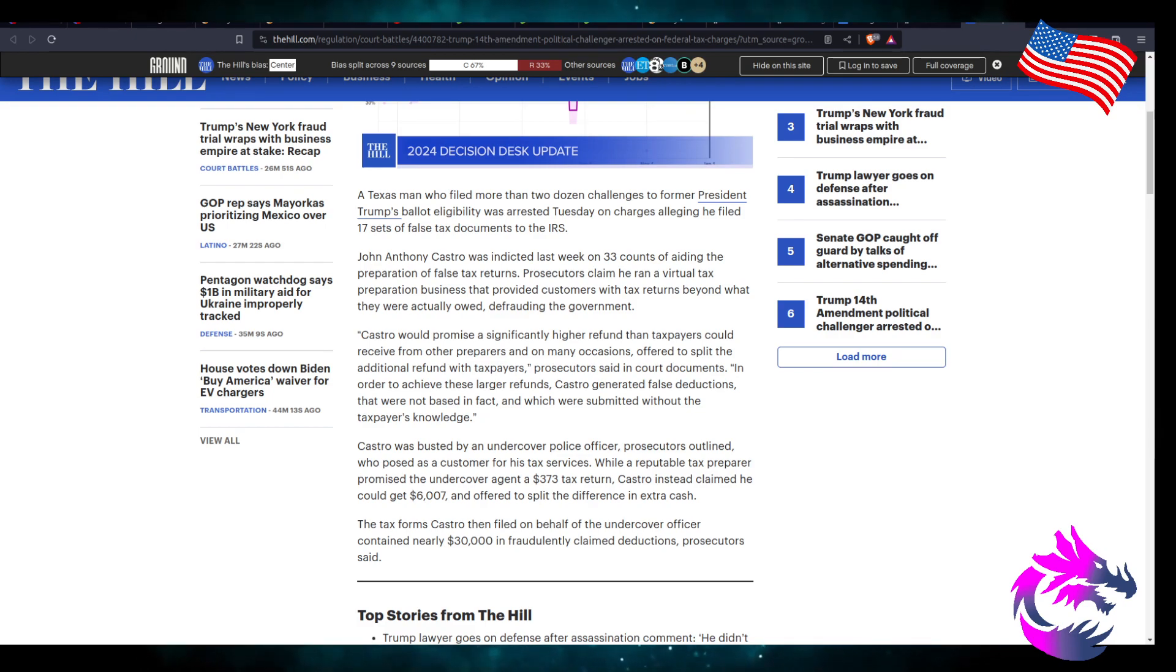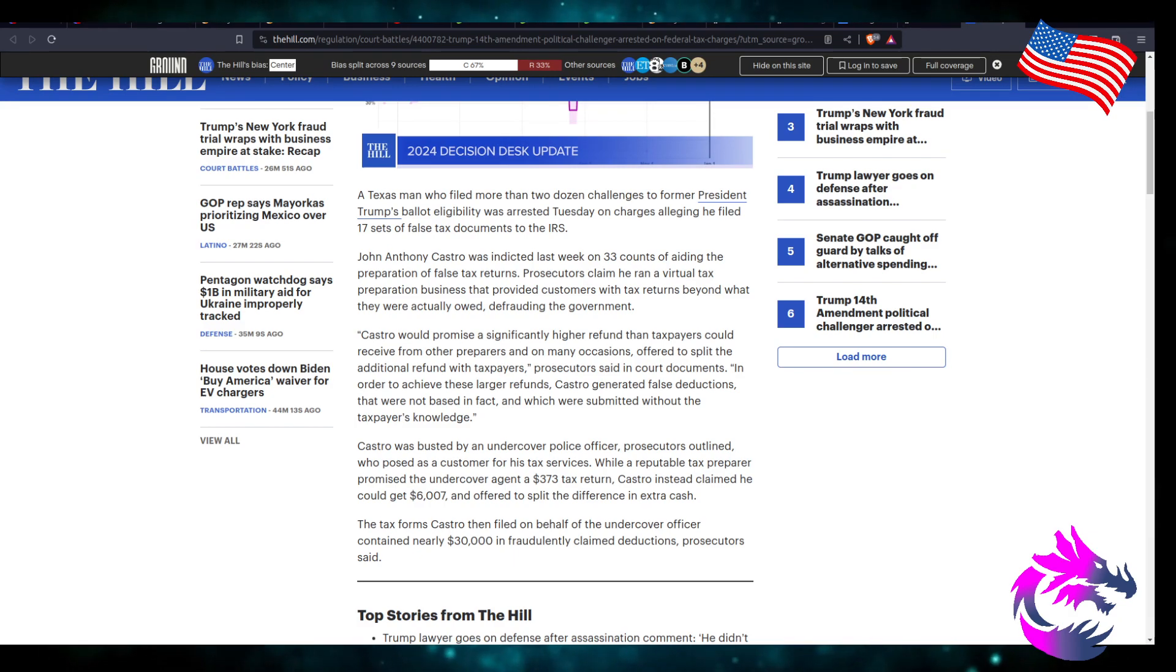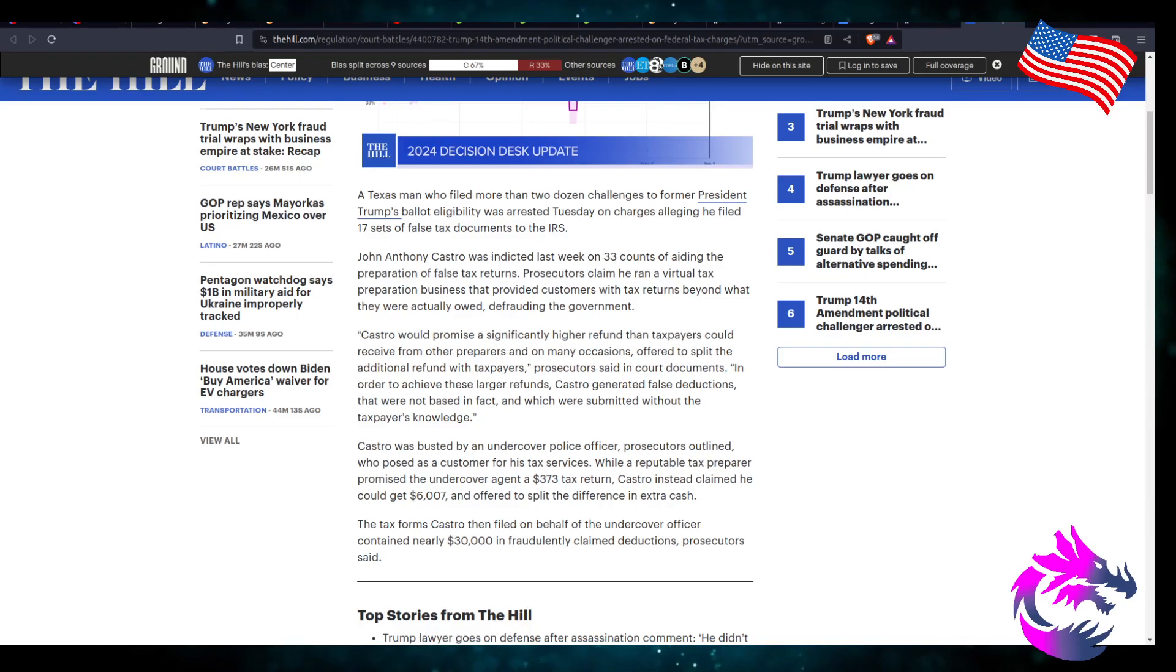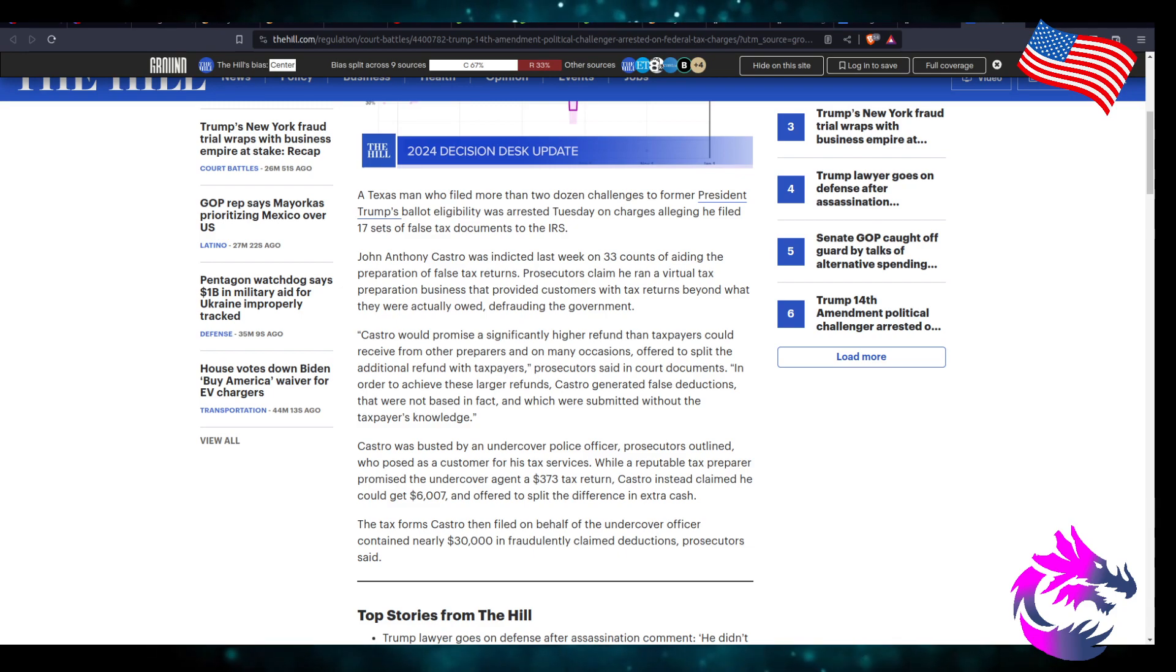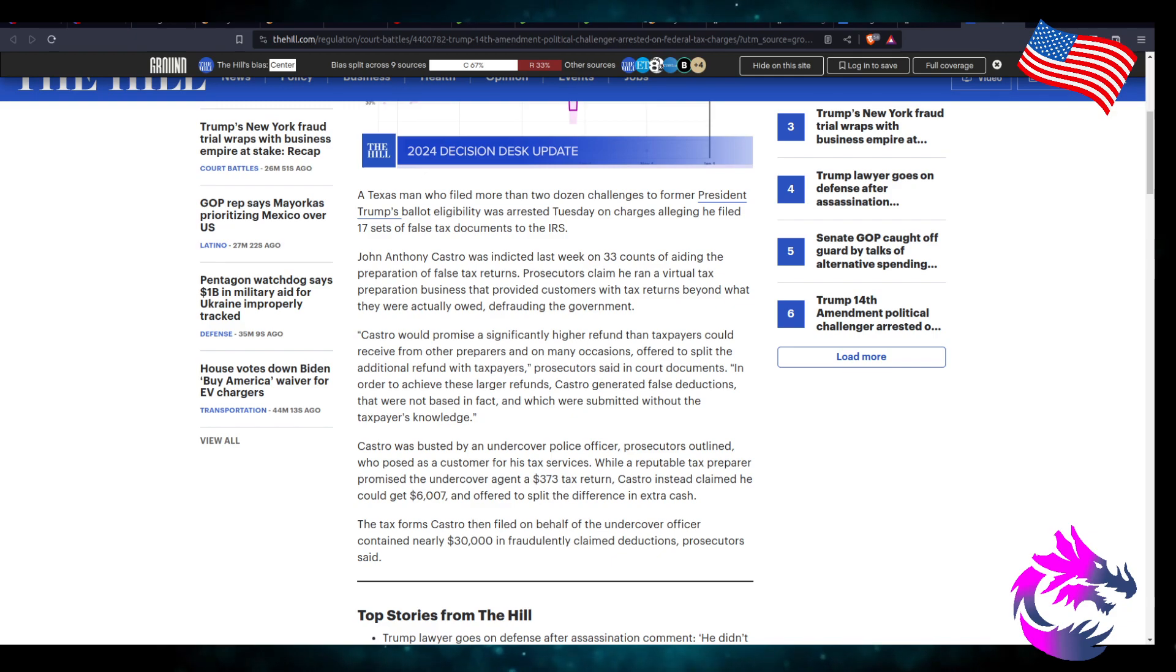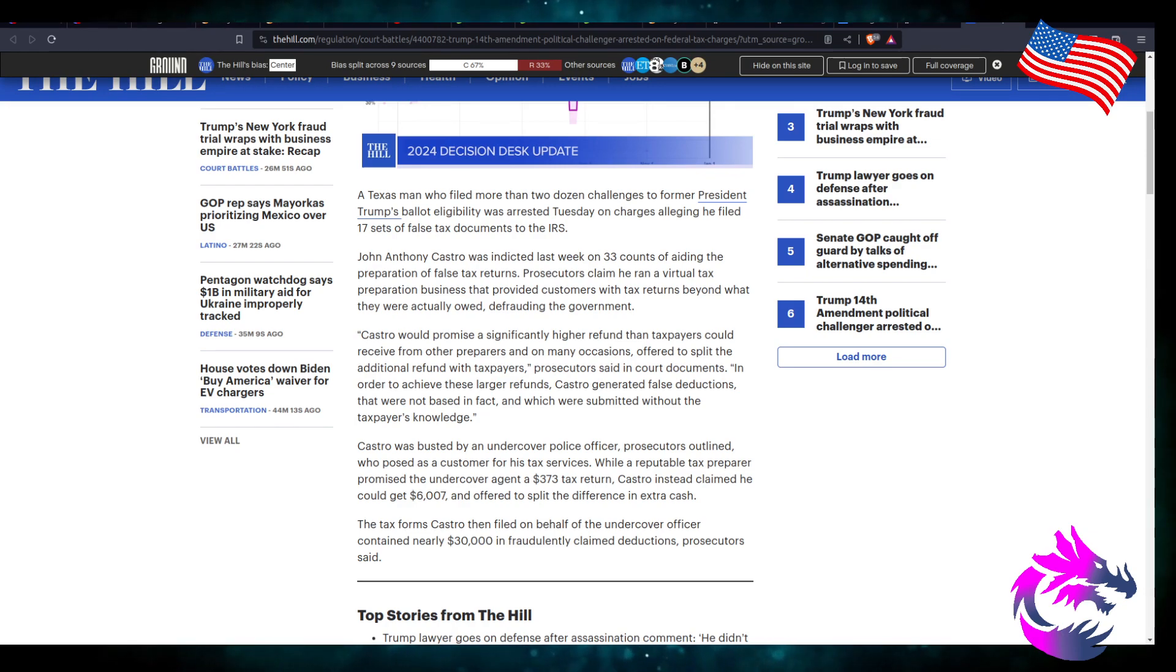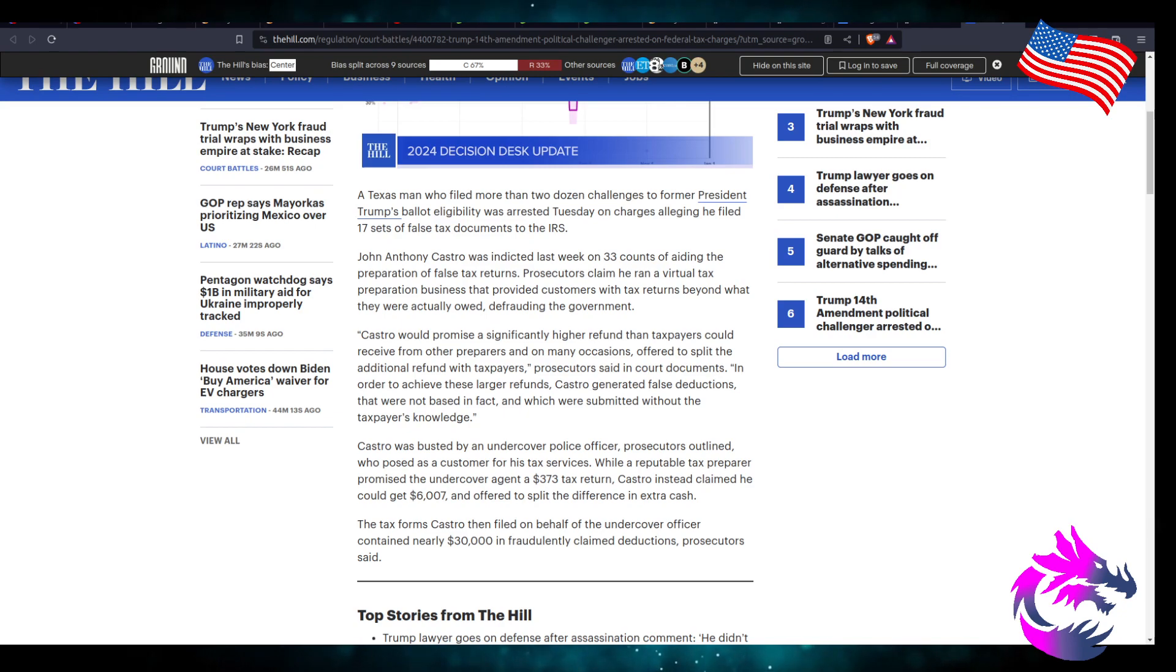In order to achieve these larger refunds, Castro generated false deductions that were not based in facts and which were submitted without the taxpayer's knowledge. So here's my whole issue. Clearly, he's an accountant. Clearly, he's a tax preparer. You know who's on the line for him doing this? His clients are. His clients are because ignorance is no excuse for the law when it comes to taxes. So if you went to John Anthony Castro and he filed your taxes, you may owe the government. You may owe back taxes for the government. And guess who is responsible for that? That is you, the taxpayer.